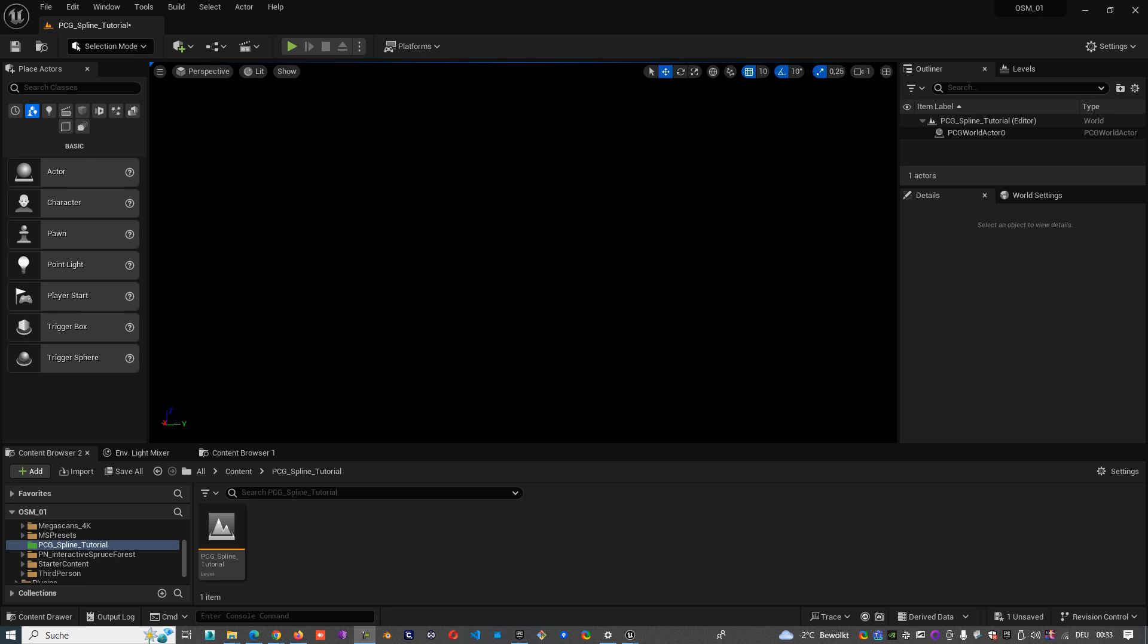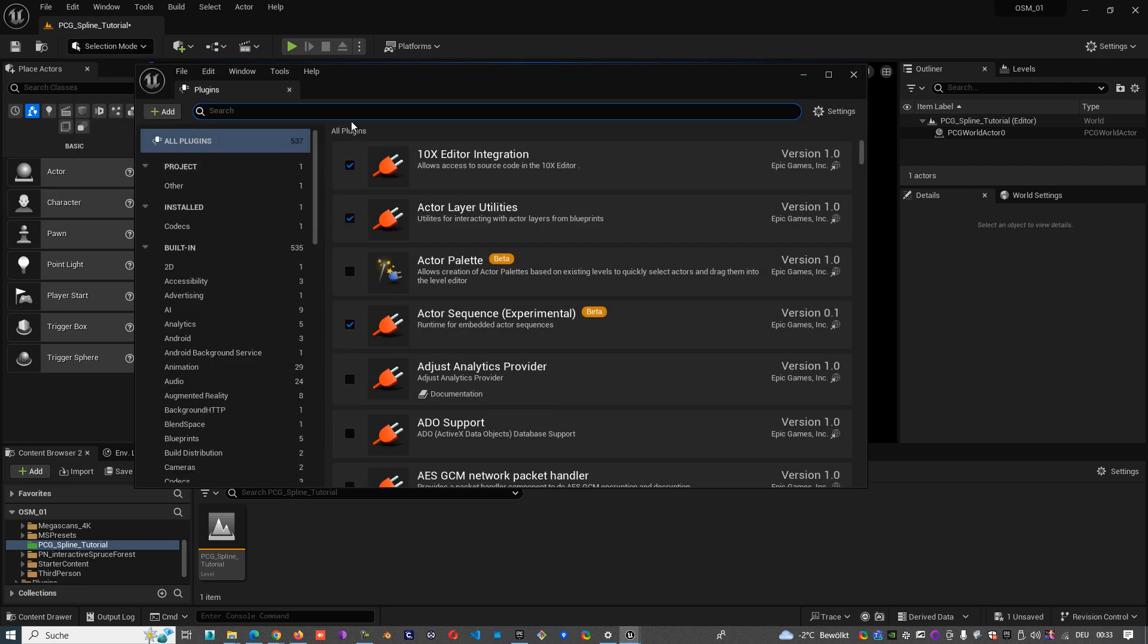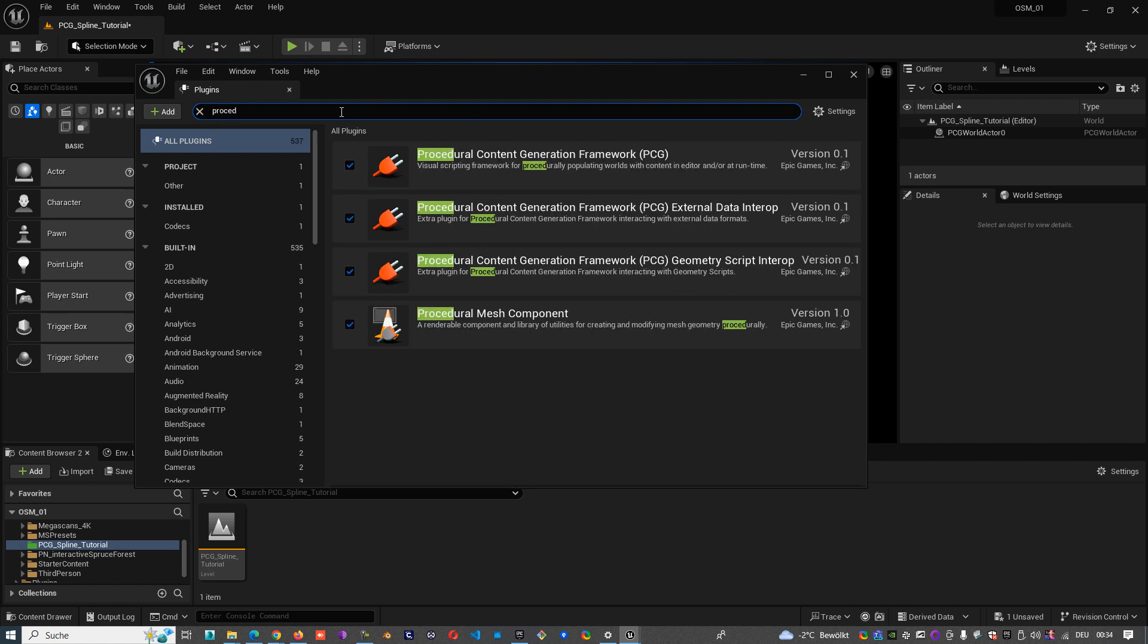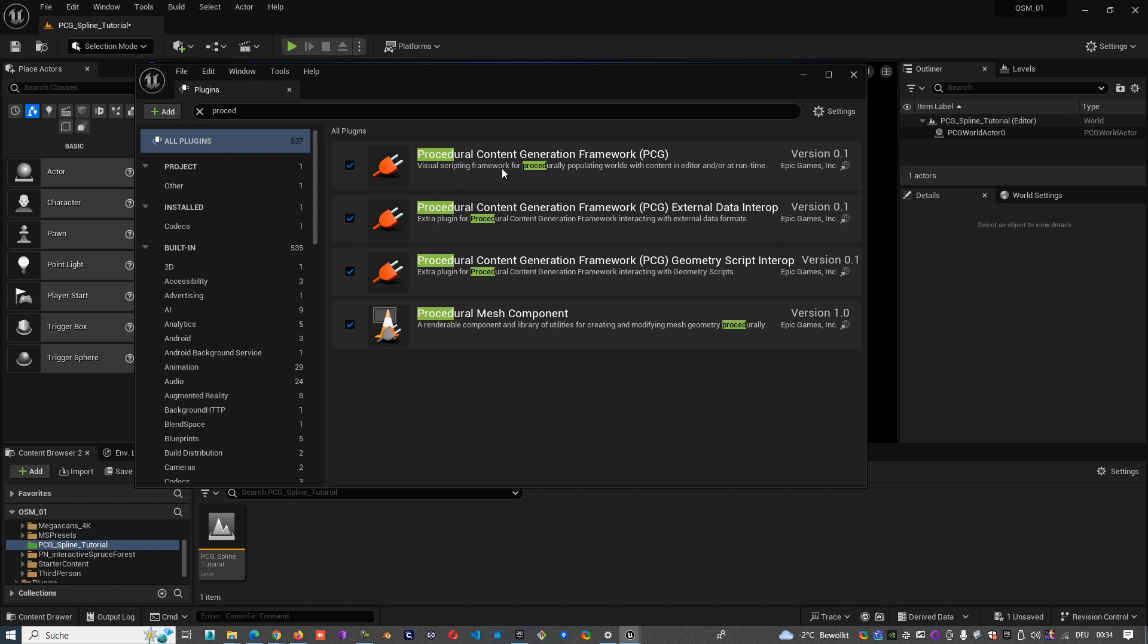So first of all when you begin with PCG graph you have to activate the plugin. So go to the plugins, tap procedural and you have this plugin. I already activated it so I don't activate it again, but when you activate it you have to restart Unreal Engine.